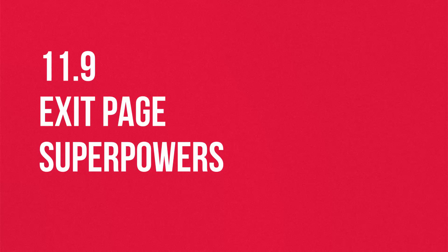Time to deploy your exit page superpowers. This tactic considers why someone might be abandoning your checkout and enables you to position your message appropriately.